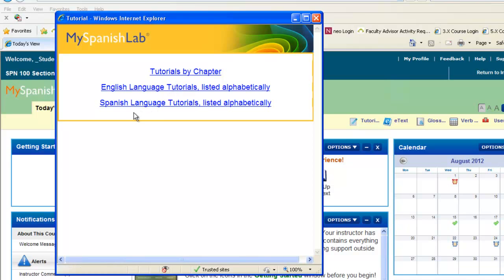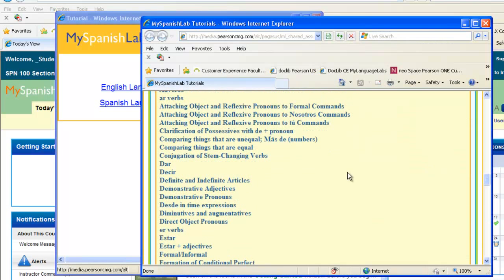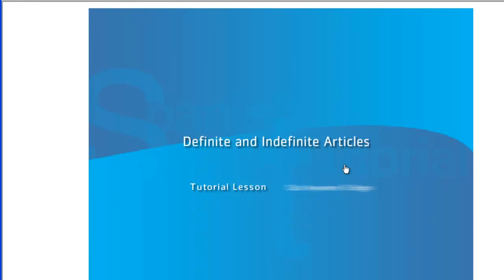In addition, we've also included your specific language grammar tutorials to correlate with those particular grammar topics you're learning during your semester. Notice you can also get a breakdown by chapter, or listed alphabetically you can get a complete list of these grammar tutorials. You can click on any of these subjects and access a quick tutorial video lesson that will walk you through that specific grammar topic.